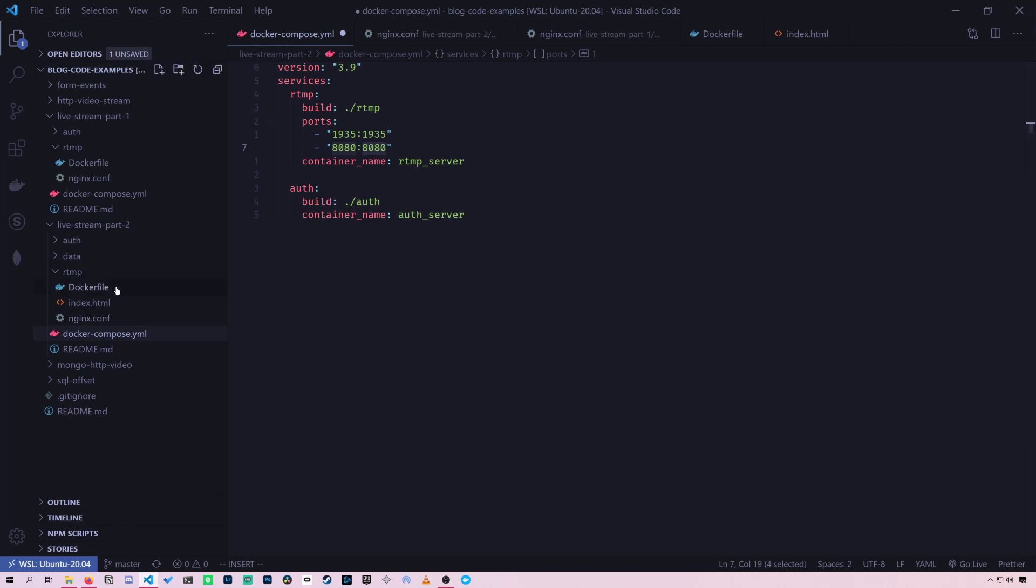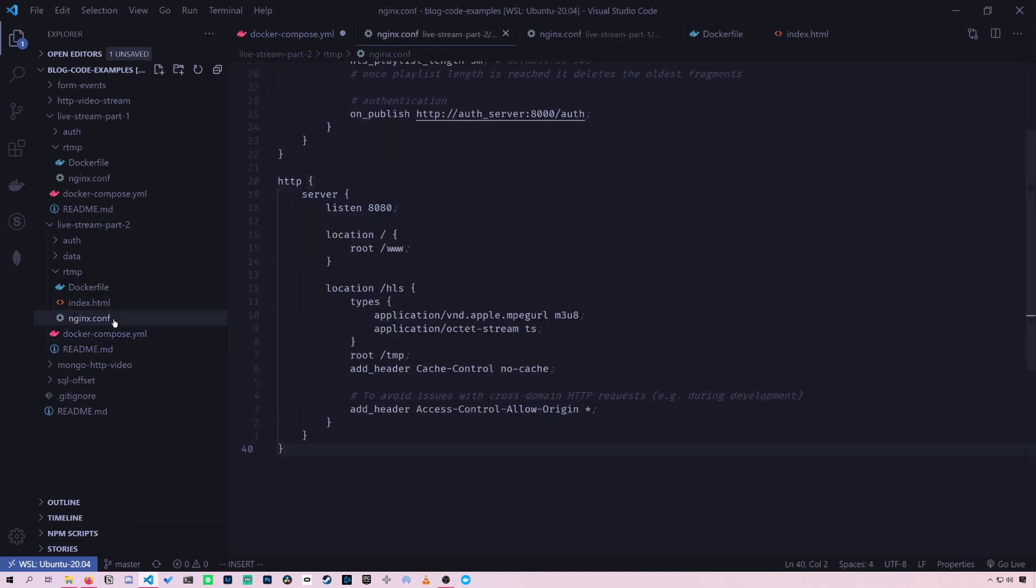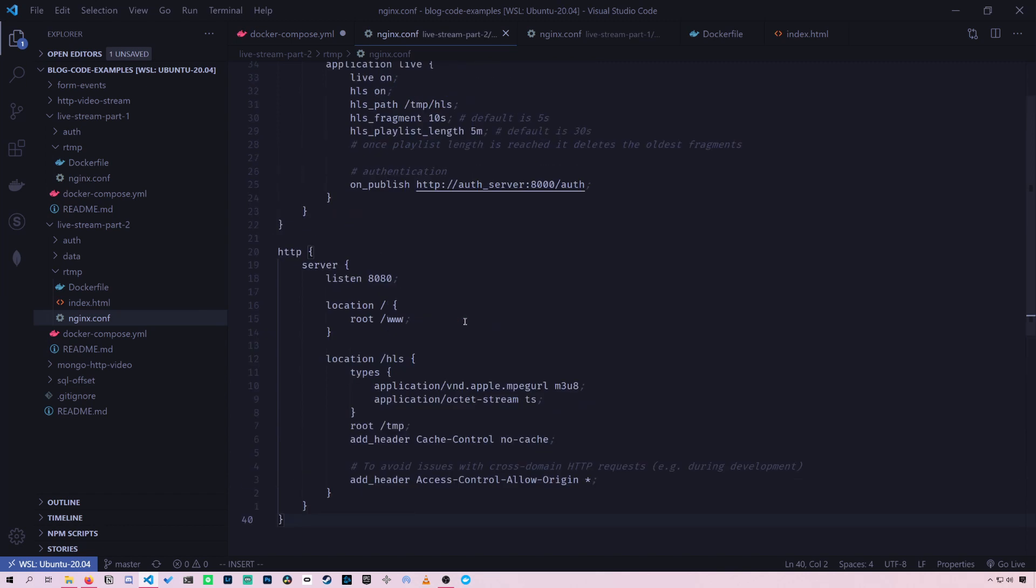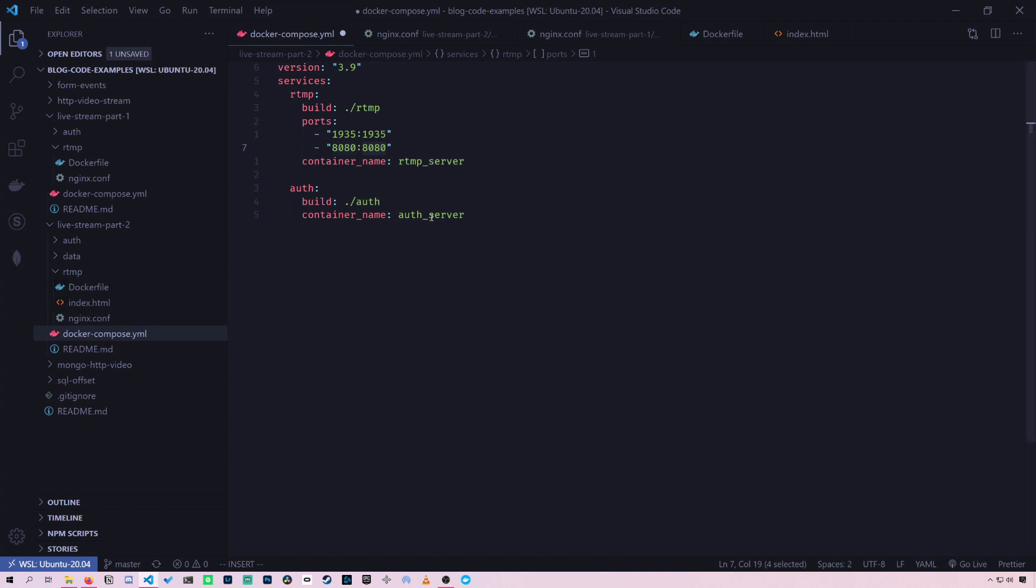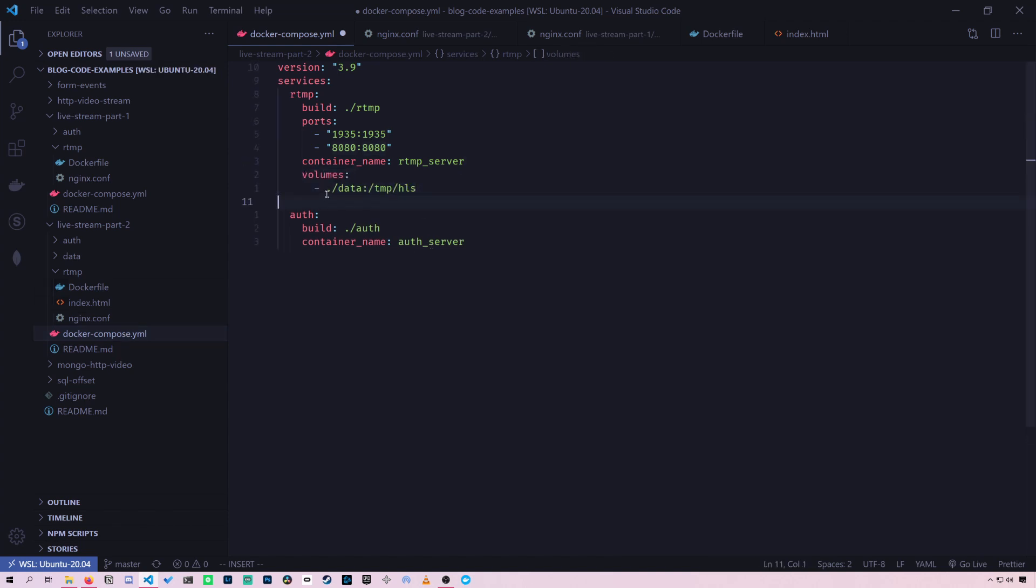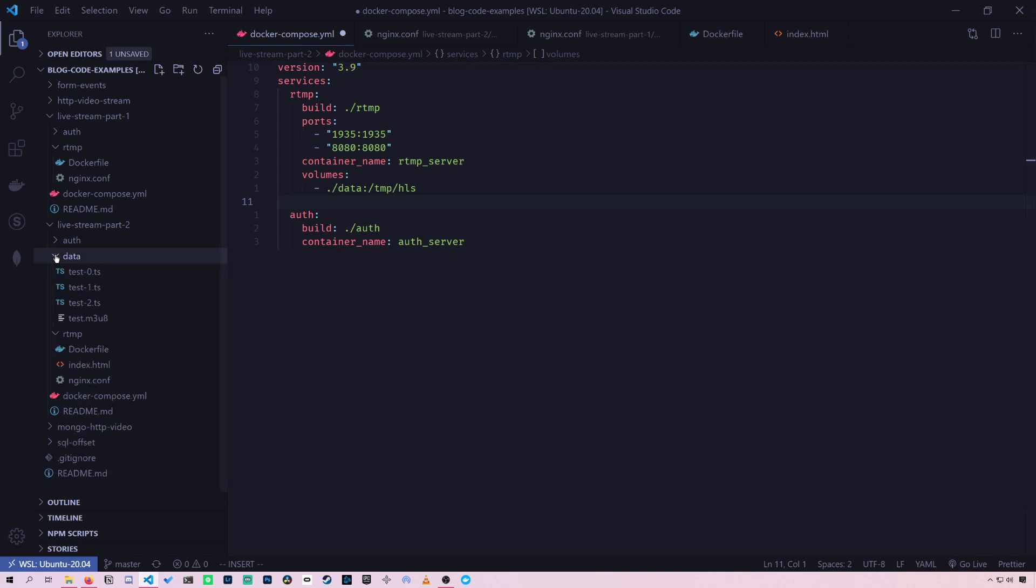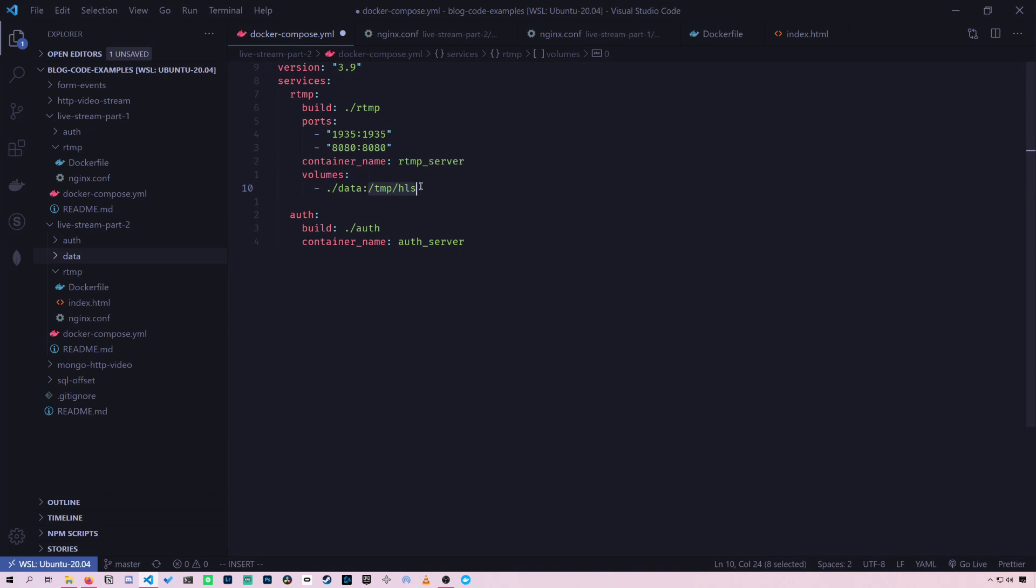Now, another piece is the HLS videos will be stored on slash temp slash HLS within the Docker container. And I want to take a look inside there or be able to see what videos are there for debugging purposes.